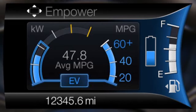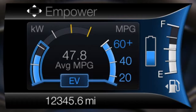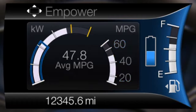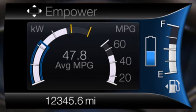When power demand is below the threshold, the vehicle is operating on battery power only. EV is displayed and the gauge fill is shown in blue. When power demand exceeds the threshold, both the engine and the high voltage battery provide power and the gauge fill is white.